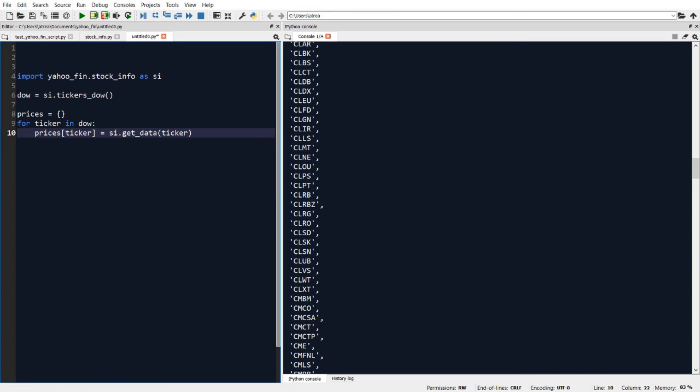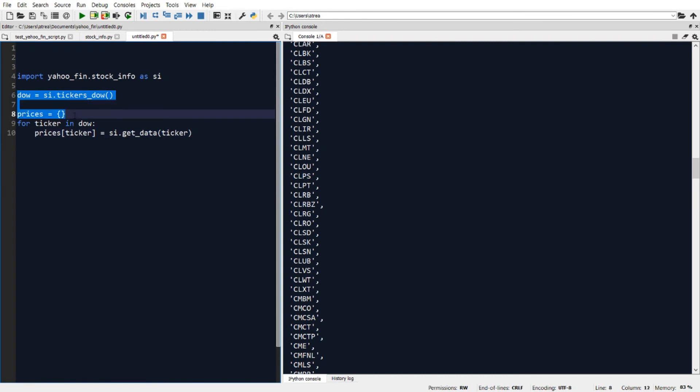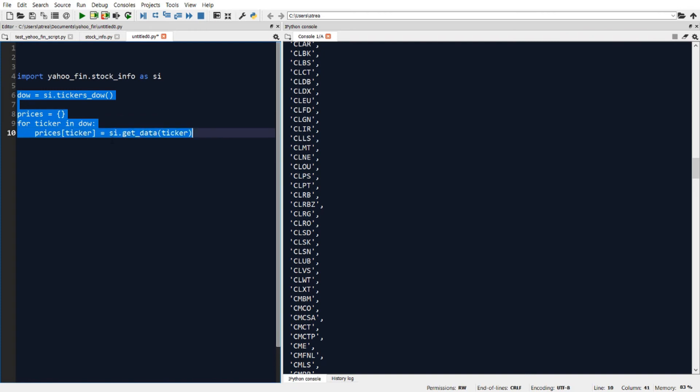So to recap, this code will get a list of all the tickers in the Dow, create an empty dictionary, and then go through each ticker in the Dow and get back the historical stock price data set associated with each ticker. So let's go ahead and run this code and see what happens.